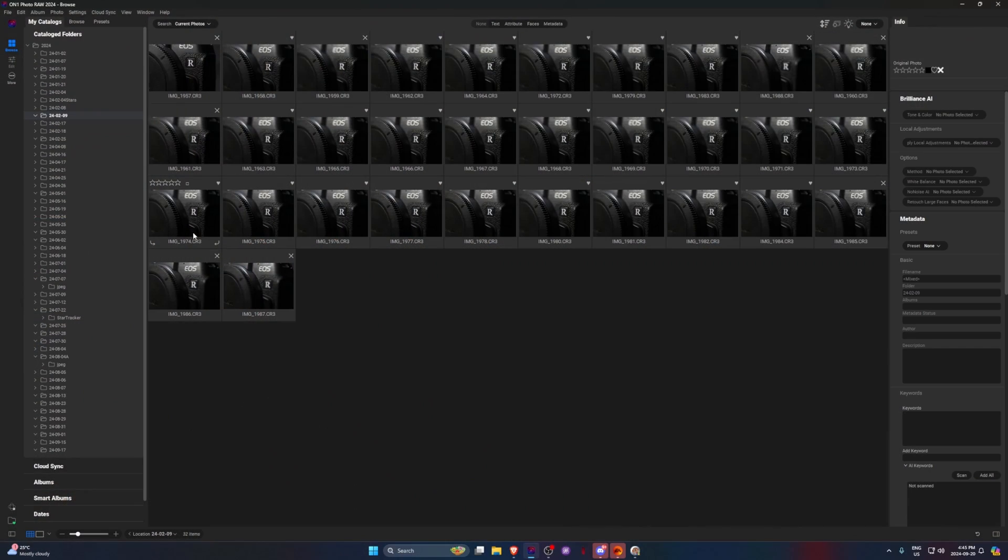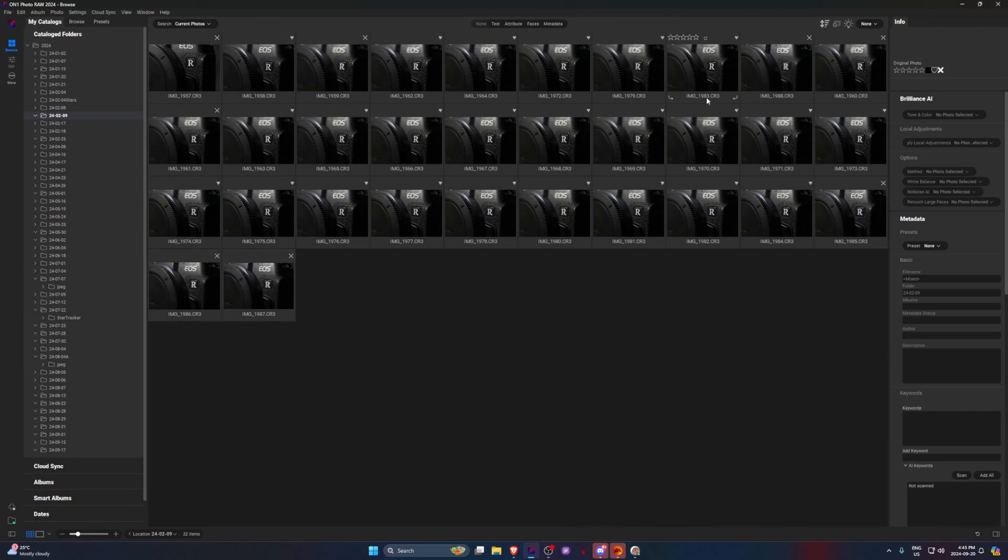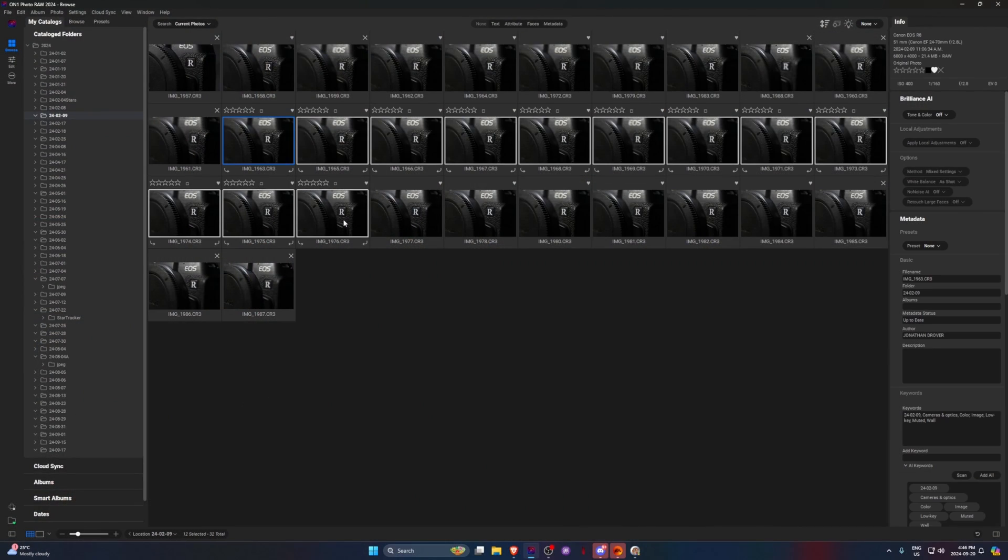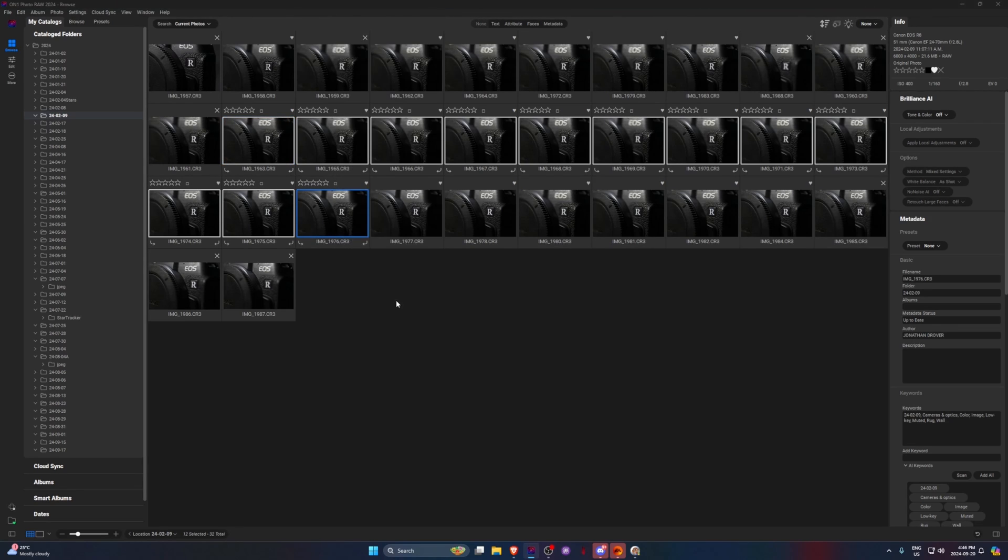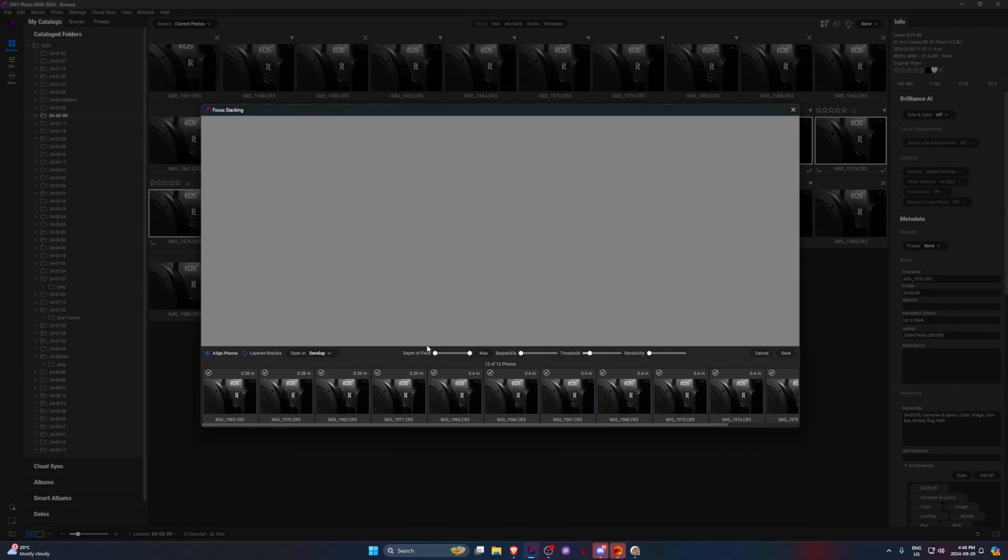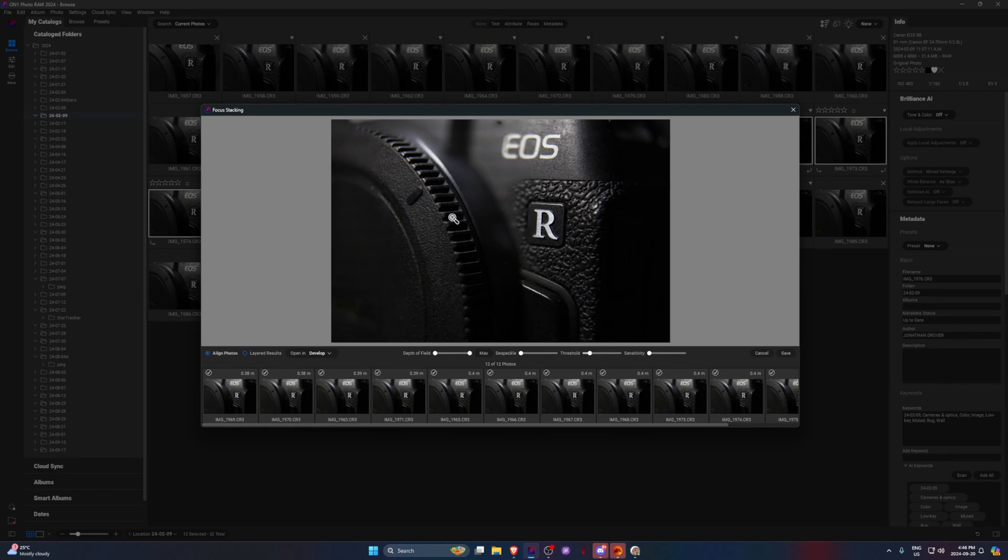Another thing that I do appreciate with On1 is the focus stacking is built into the program. We just take a few images here, and we right-click this group, and we can go to Create Focus Stack. And this will let On1 automatically stack the images for us. I'm sure there's better software out there, but this does a great job.